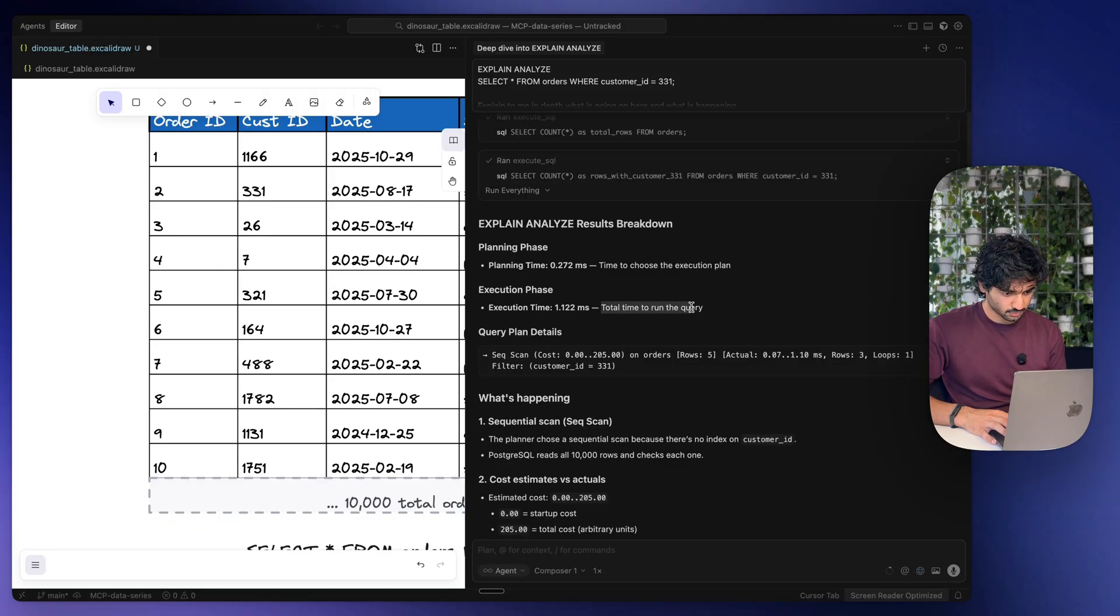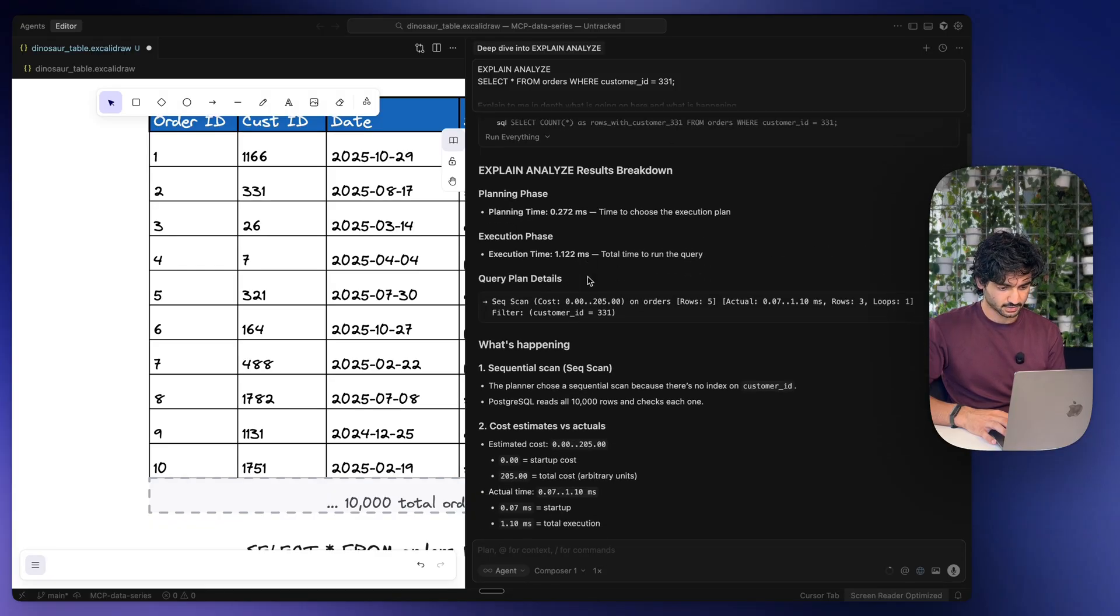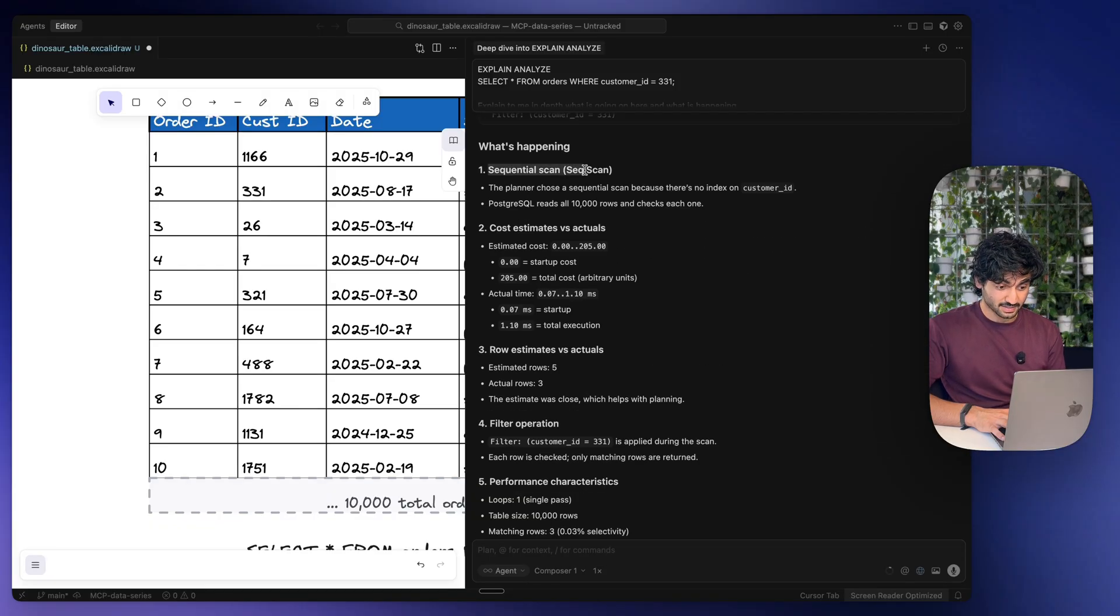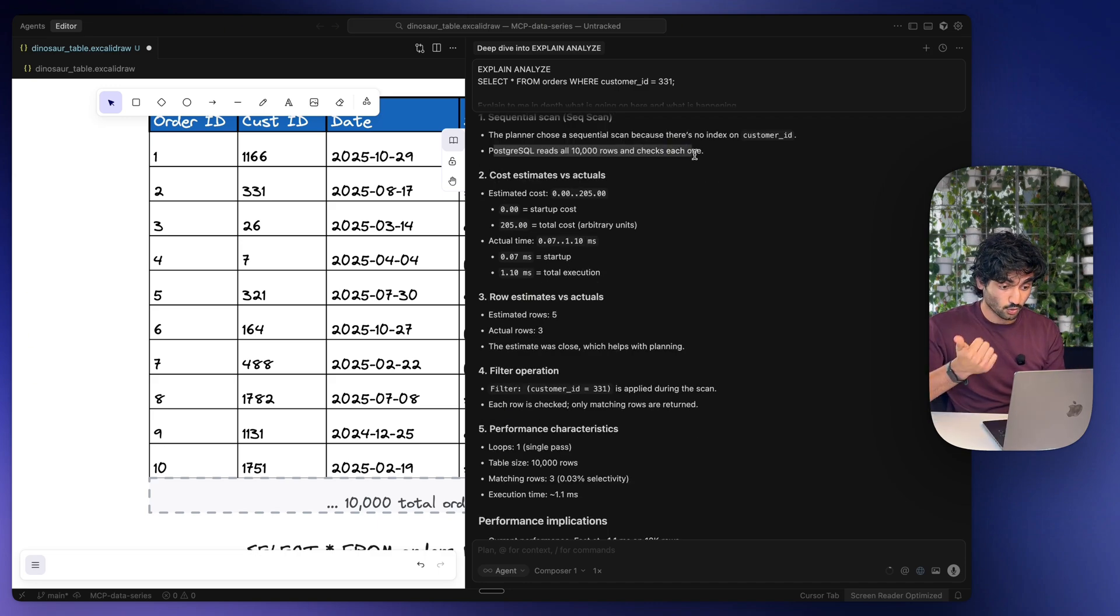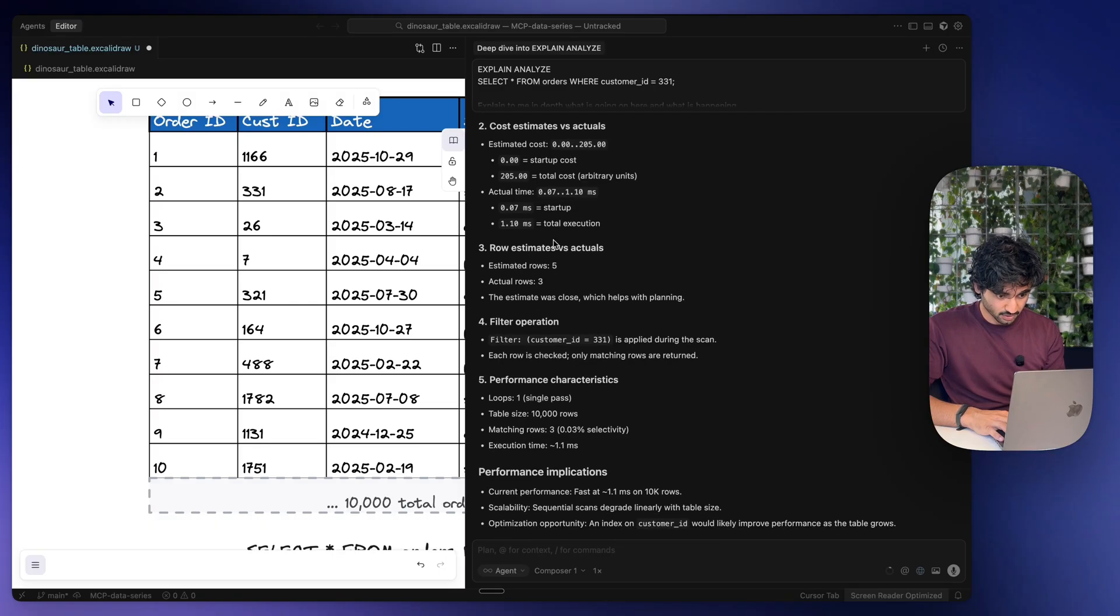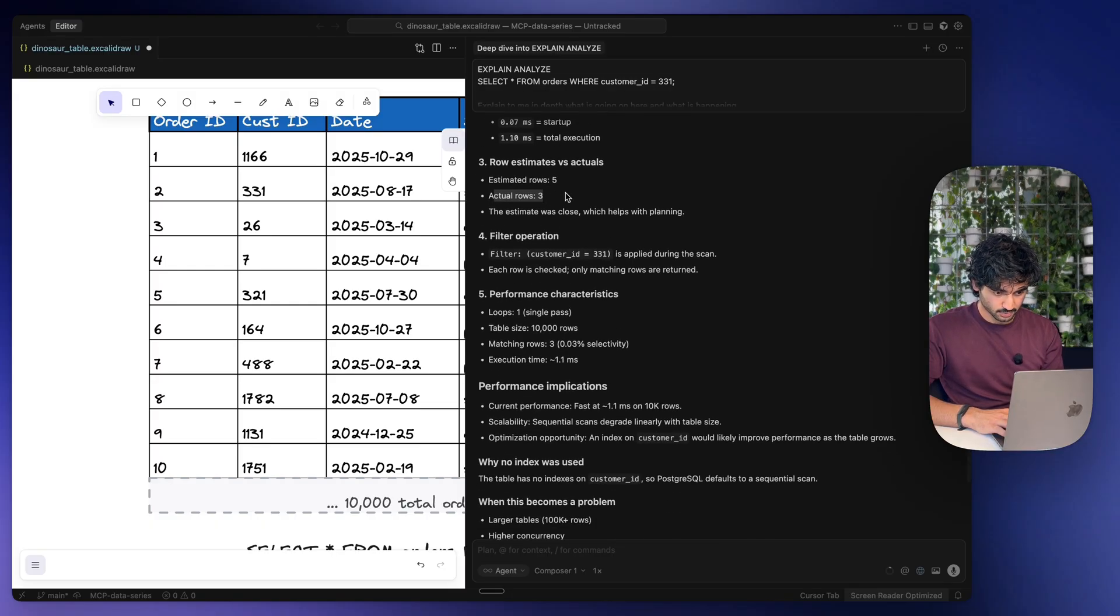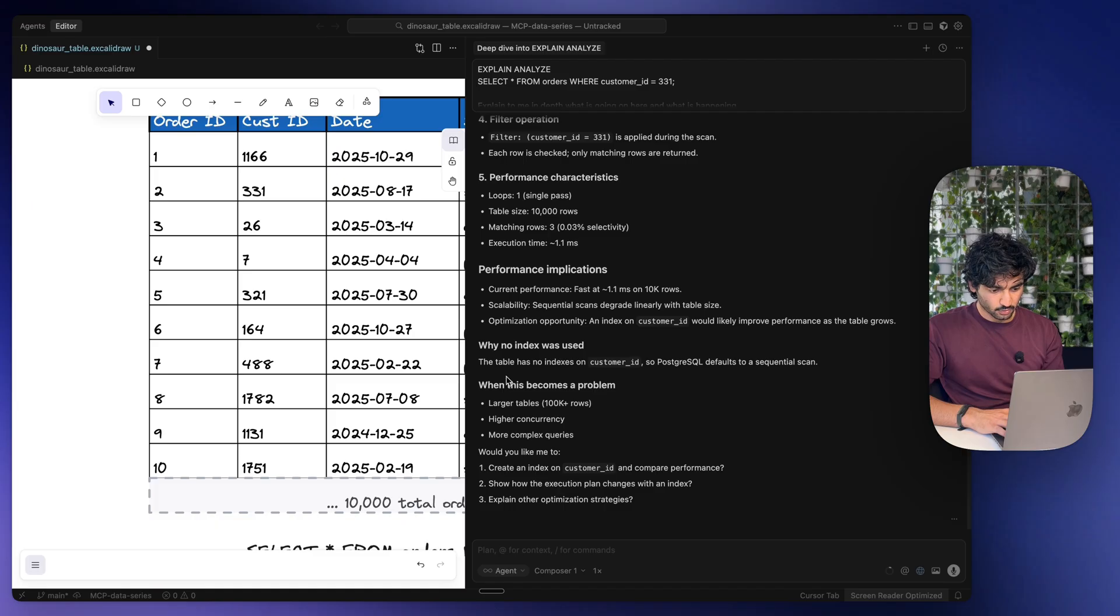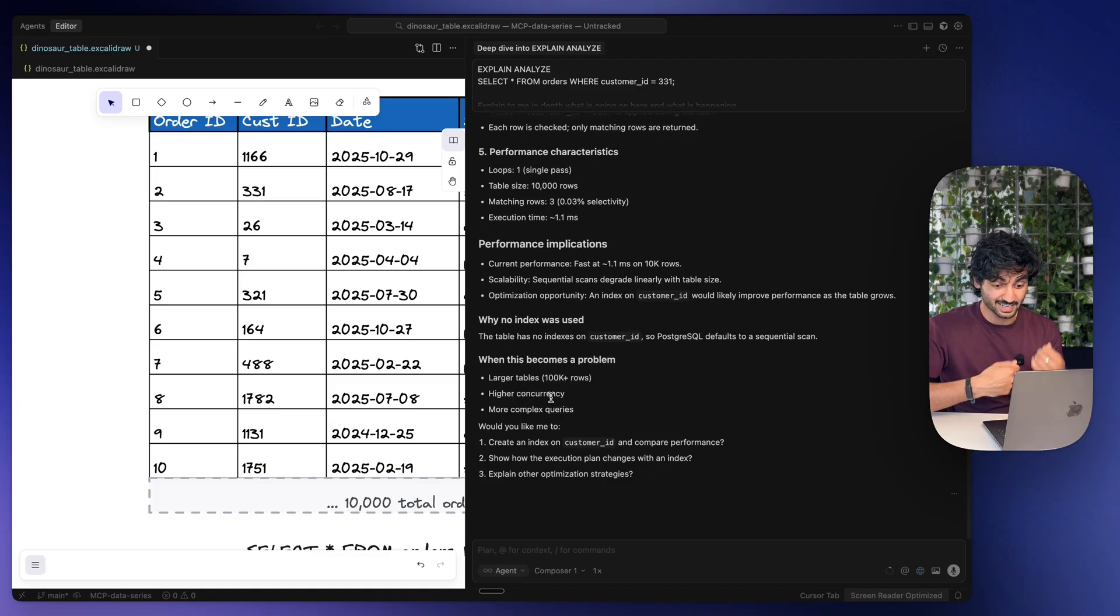And we can see the total time to run the query was 1.122 seconds. It's telling us about that sequential scan. It's going through the entire table here. Postgres reads all 10,000 rows and checks each one. It also estimates the cost, so it tells us how many orders customer 331 actually had, which is three. And it also tells us when this becomes a problem. So when we have more than 100,000 rows we see this adding a lot of time and cost.